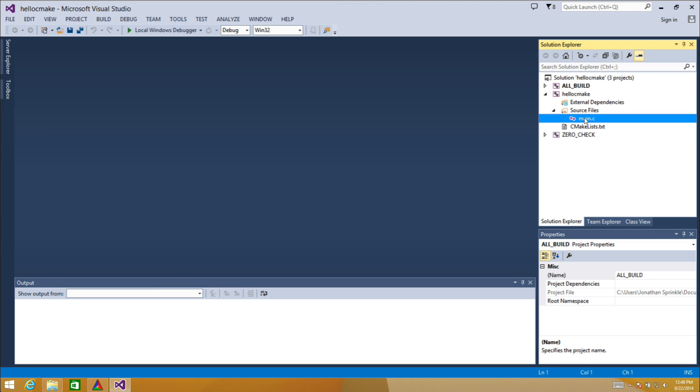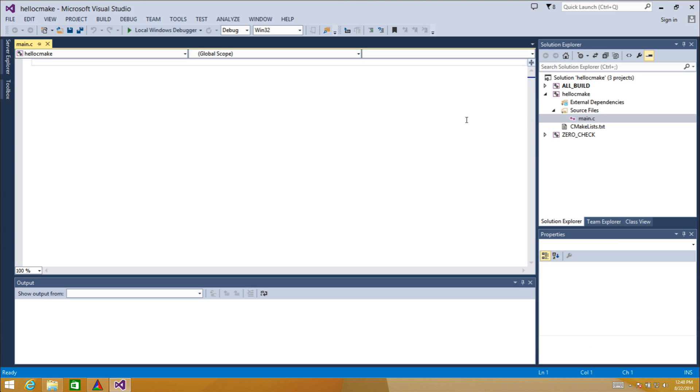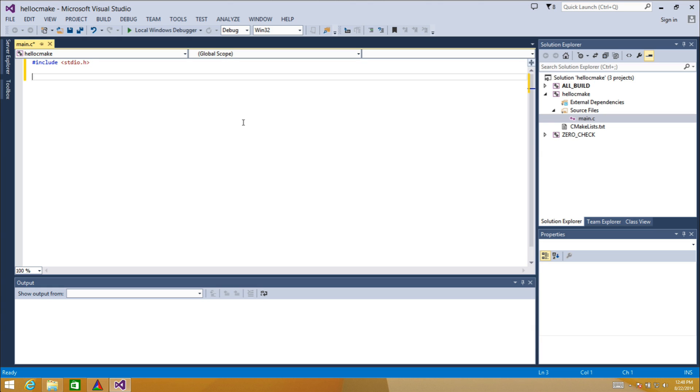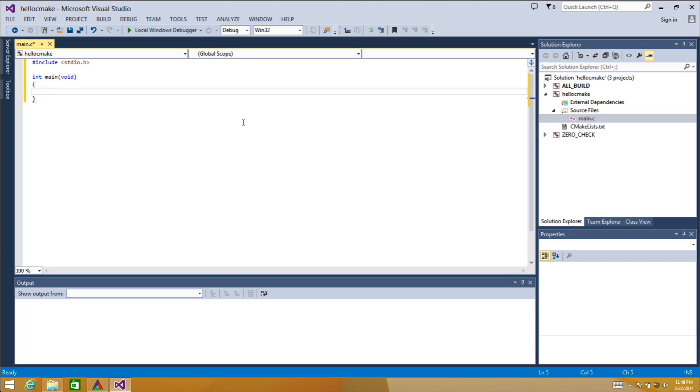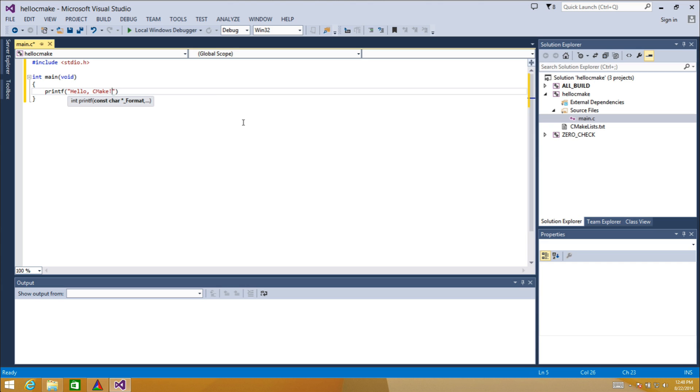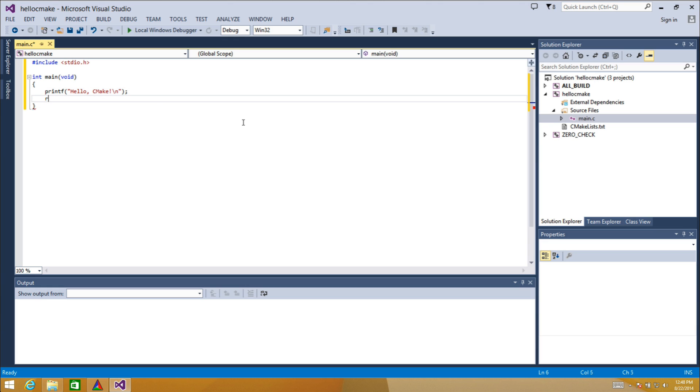Now after I open it up, it's going to try to build it, and probably it's going to figure out that I just created an empty file, so there may be a problem compiling. Here in main.c is a bare knuckles empty file. int main, I'm not going to provide any parameters here. printf hello cmake. Don't forget to add the new line. And then return zero.